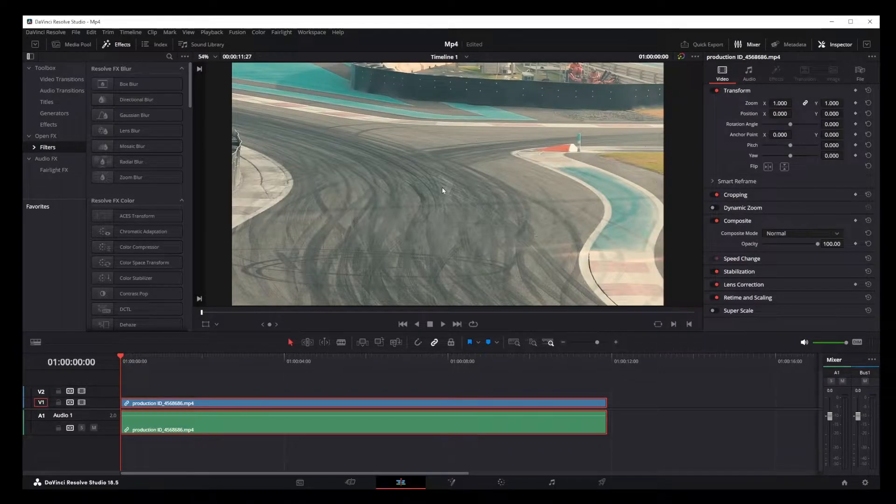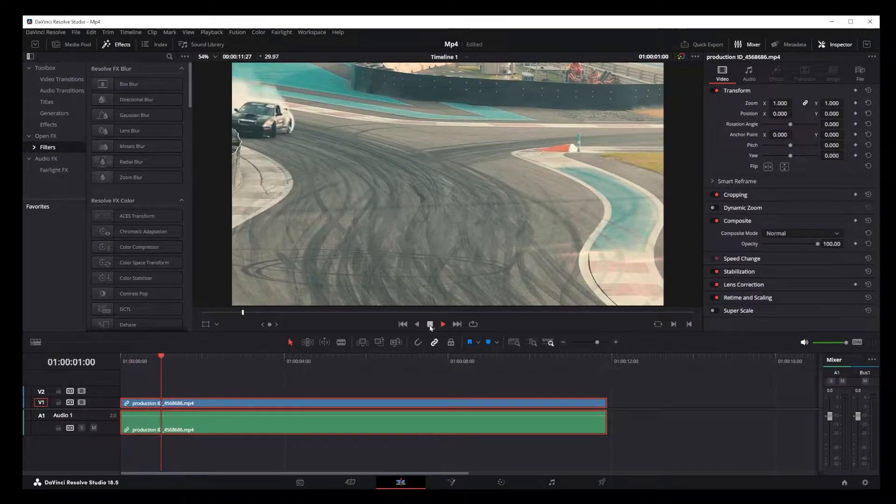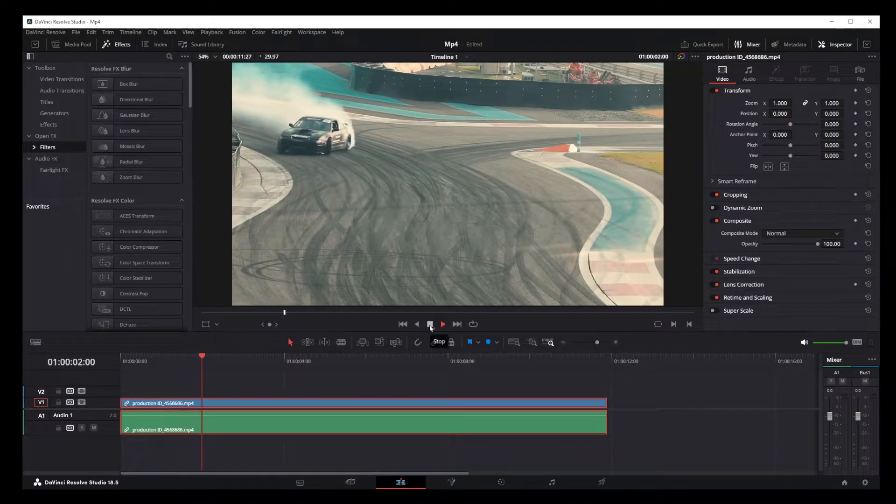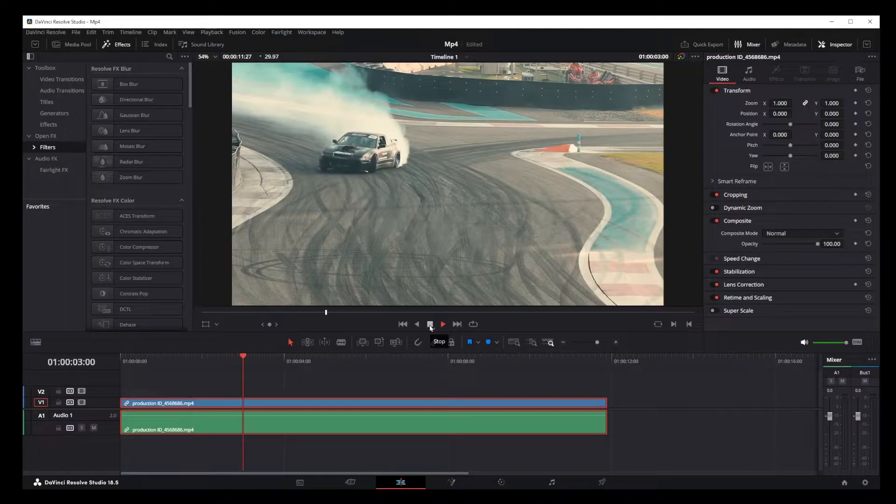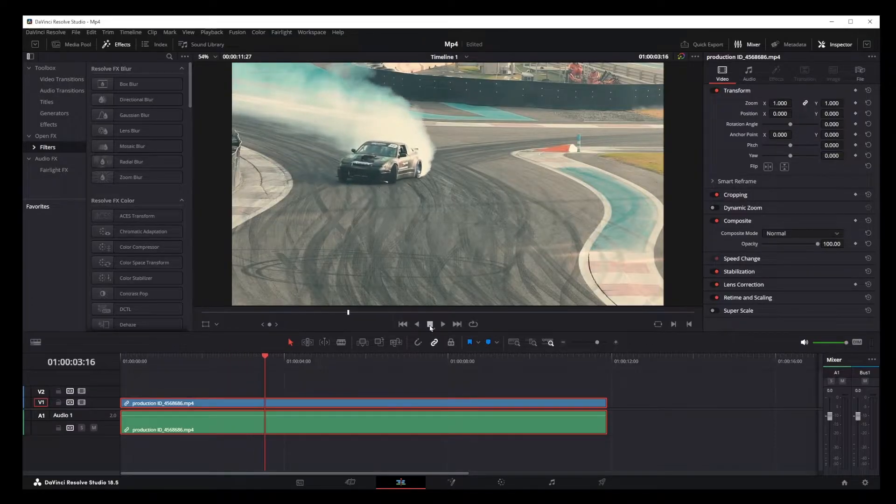Hello friends. In this tutorial, I'm going to show you how to track an object in DaVinci Resolve 18. So, let's jump right into it.